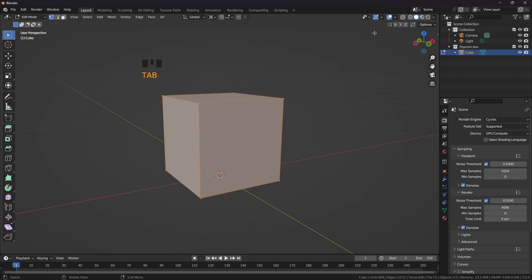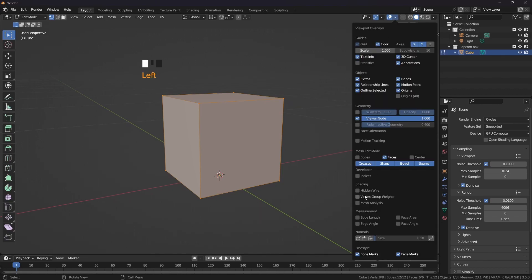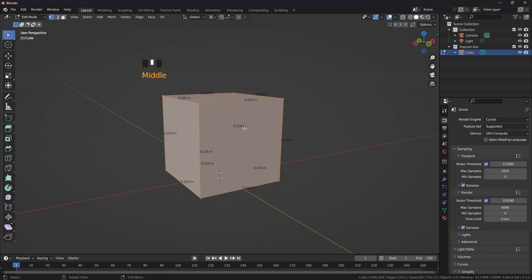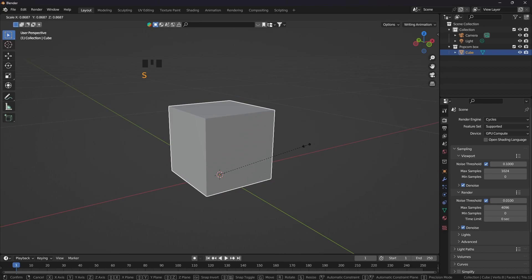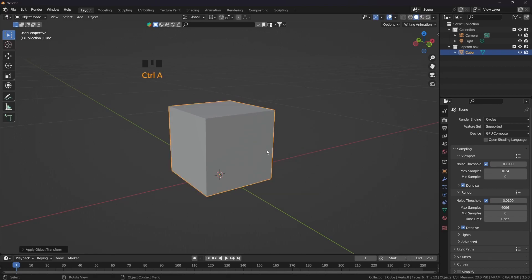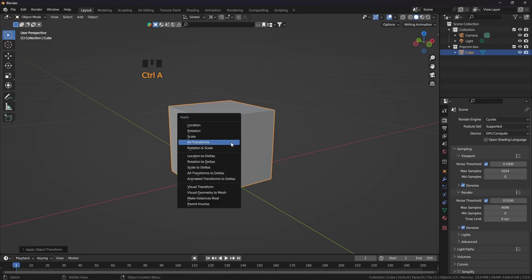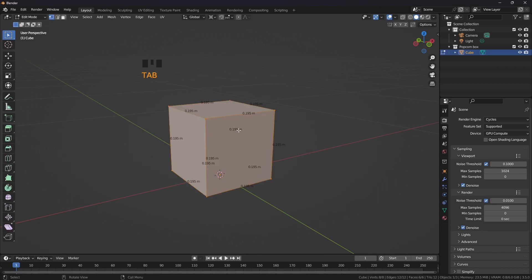Now press Tab and I am going to check the measurements. Measurements as length. The height with everything is like 22cm. Ctrl A — if you are not applying the transforms from here it is not going to show the exact measurement.